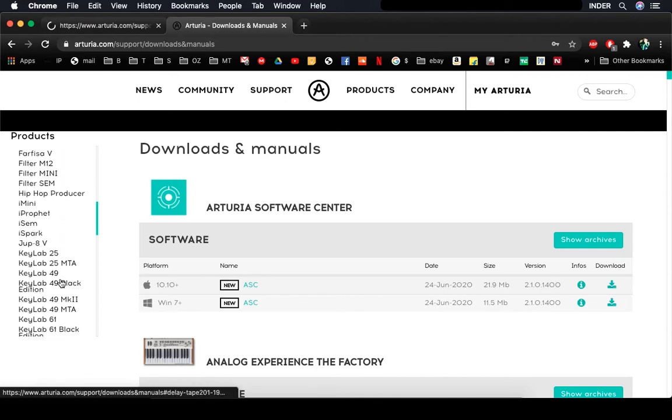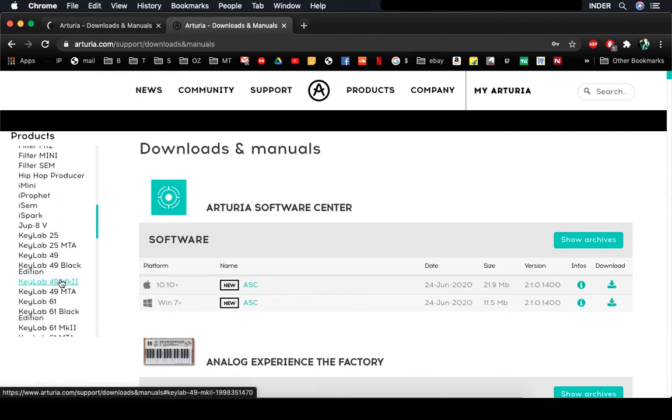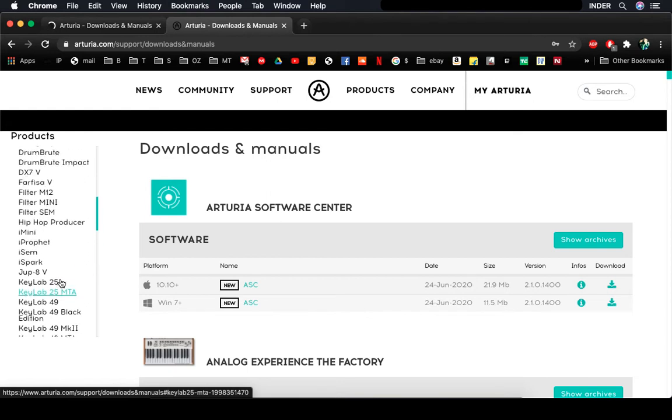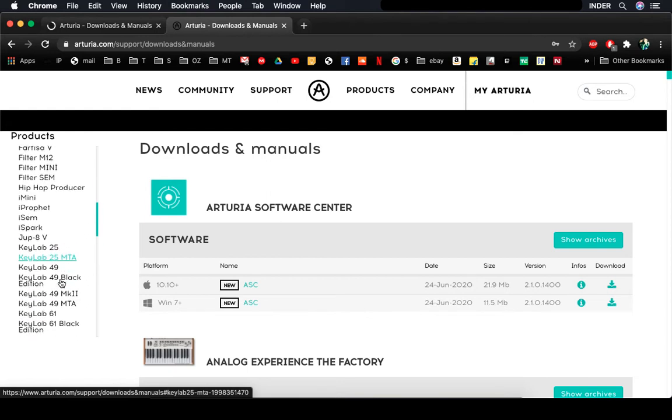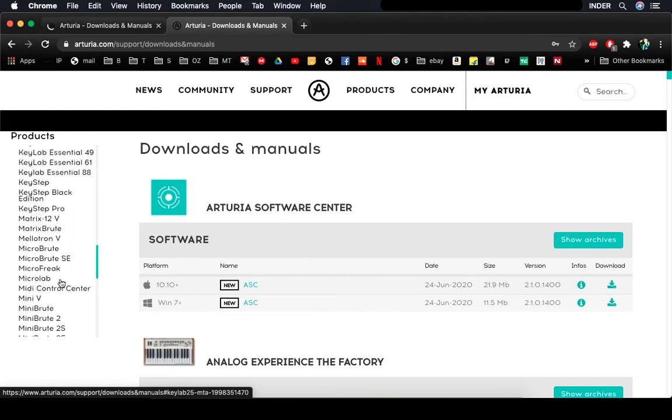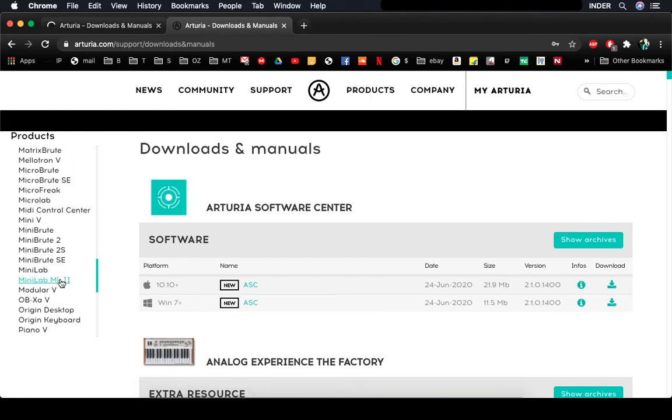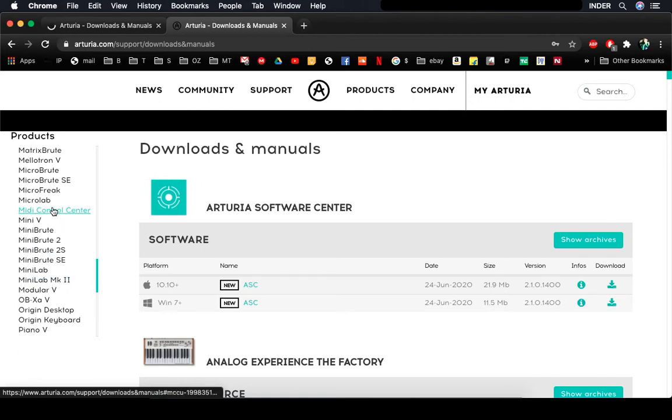Just alphabetically, we want to go to Minilab MK2 and MIDI Control Center. You would have MIDI Control Center installed.